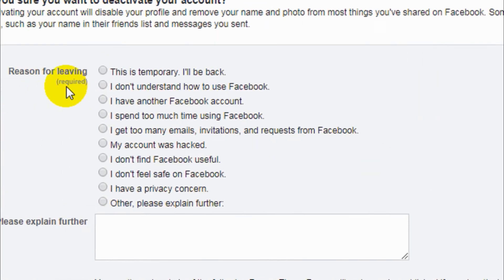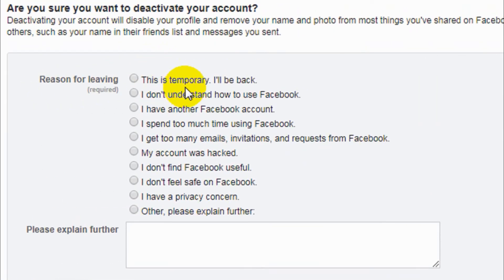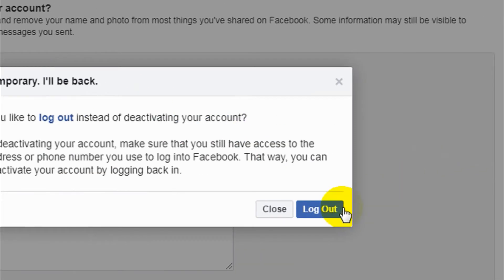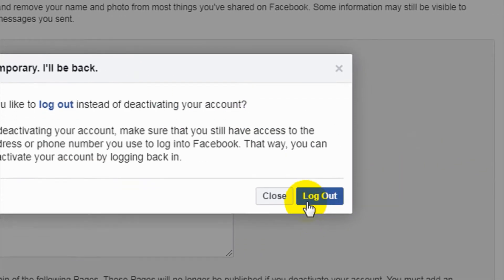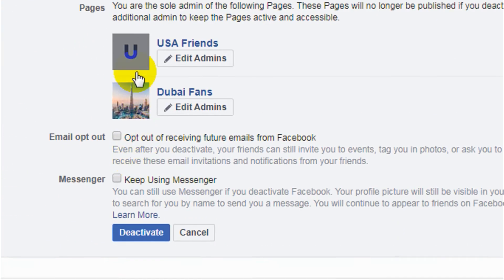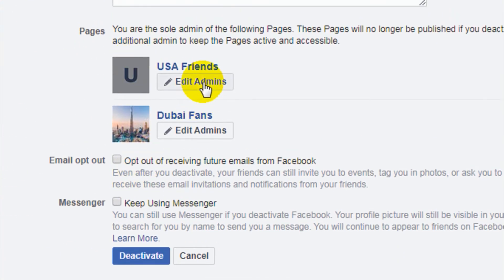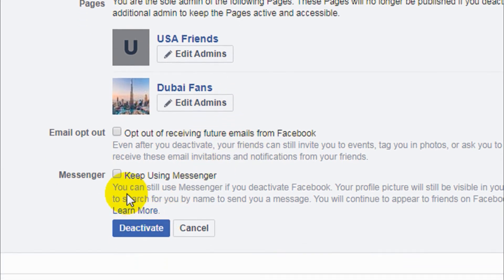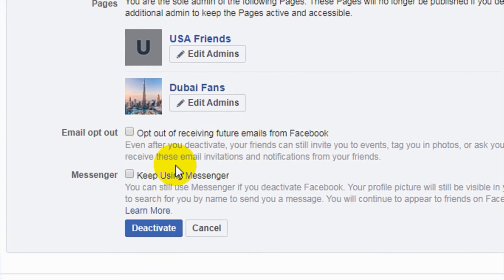It will ask a couple of questions about why you are leaving. You can choose one of the options or just proceed. For me, I'm just deactivating for a couple of days — actually it's for tutorial purposes. You can also add admins for your Facebook page.